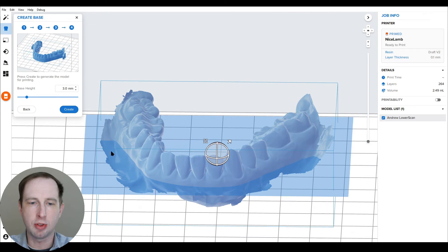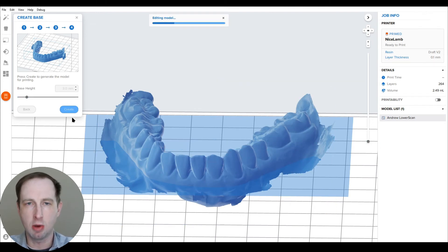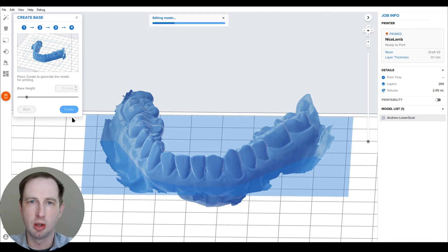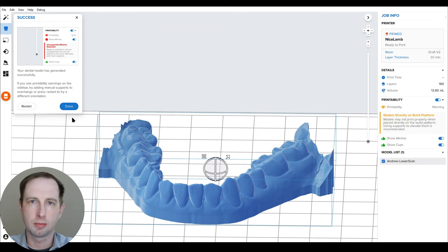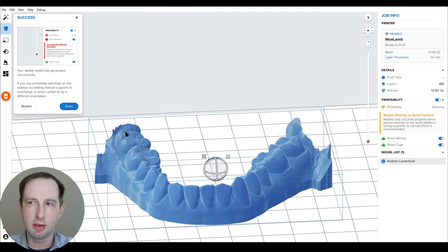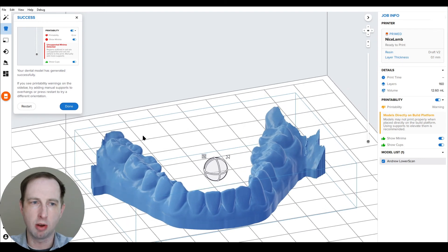For this example, I'll keep it at three and I'll hit create, and it will now cut the model and add the additional three millimeters in base. Now we have our built and complete model.